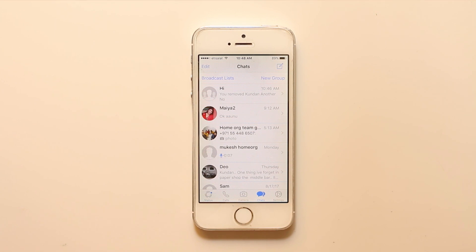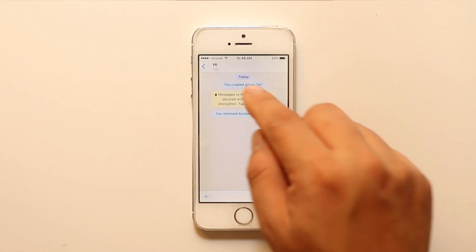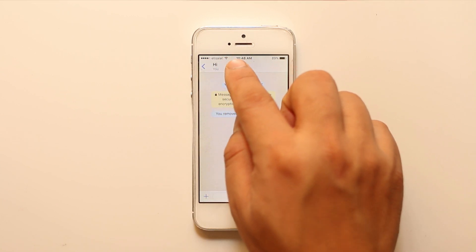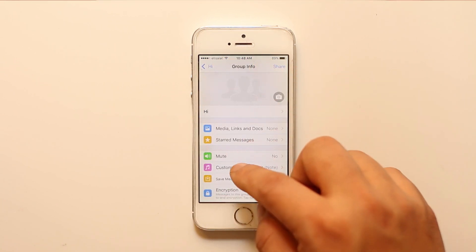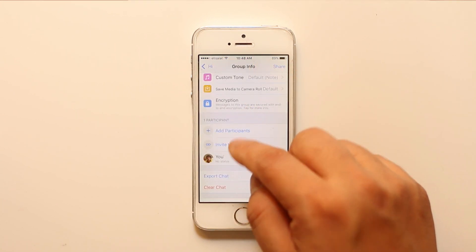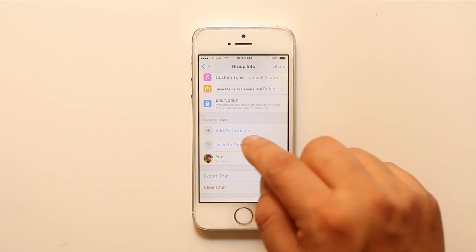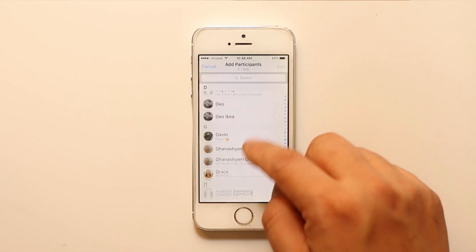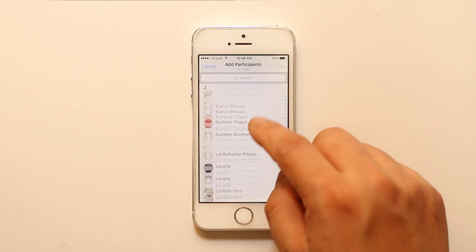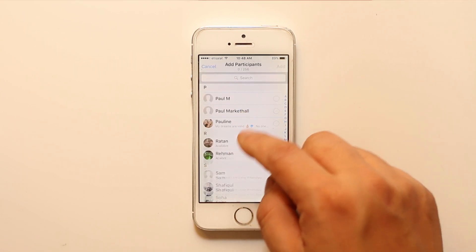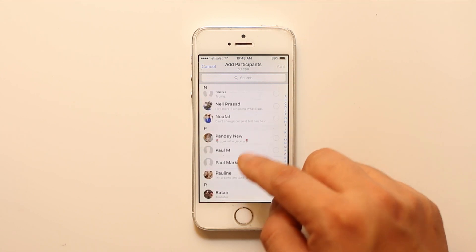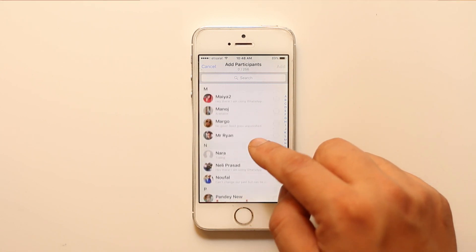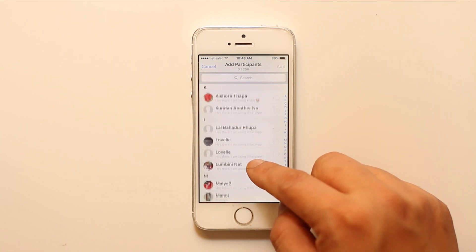For that, what you can do is you can create one group and then go to the group. Down here you have an option, 8 participants. Select this one and what you do is try to include the person in your group whom you suspect that they have blocked you.